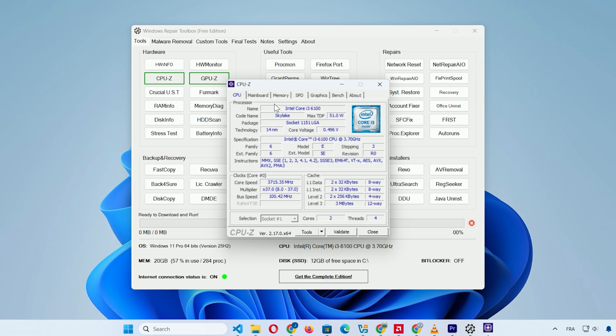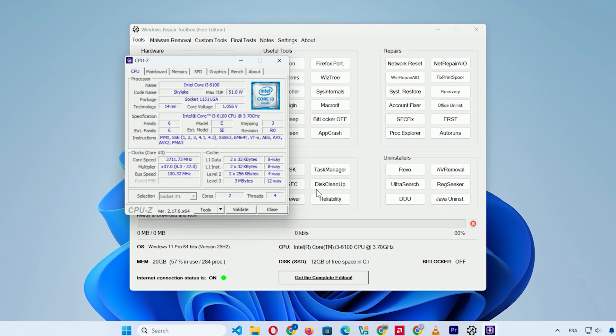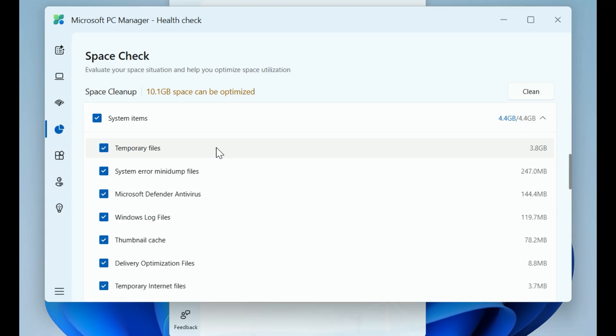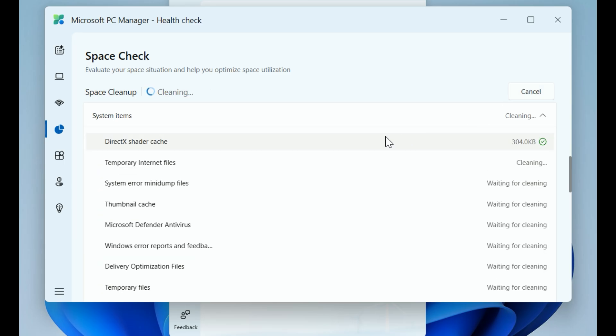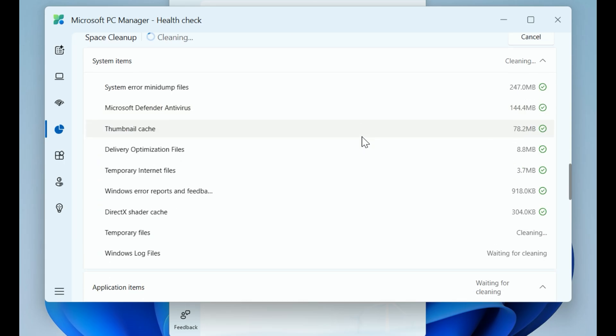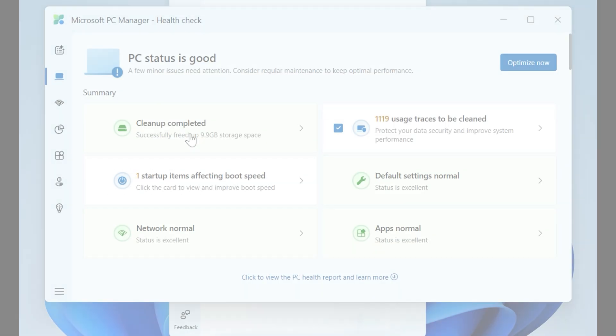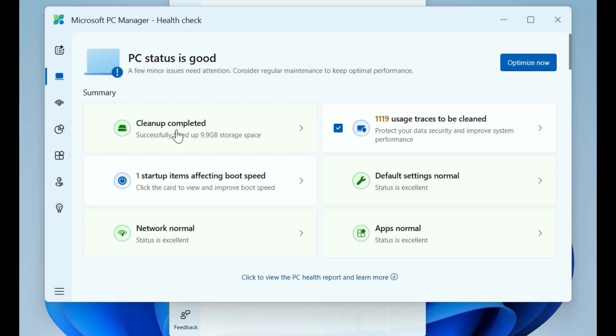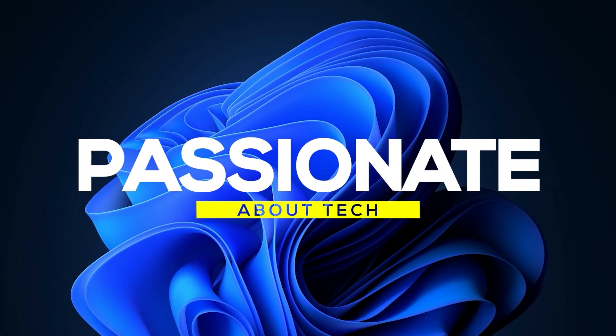That's it. Three free diagnostic apps to keep your PC in check. Share your favorite in the comments, and I'll see you in the next video. Stay passionate about tech!